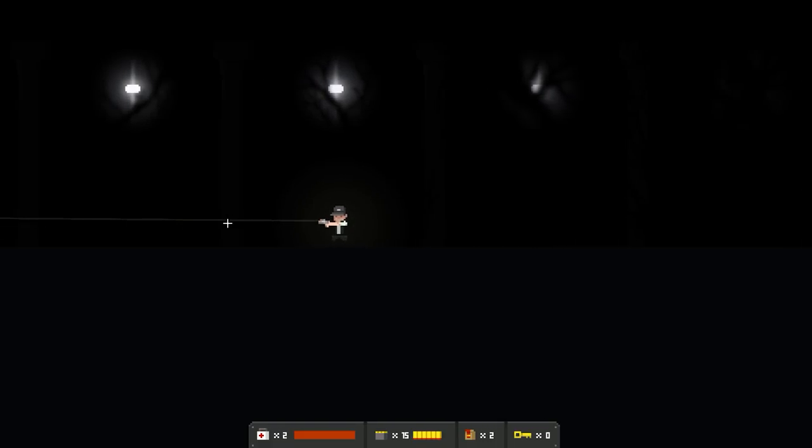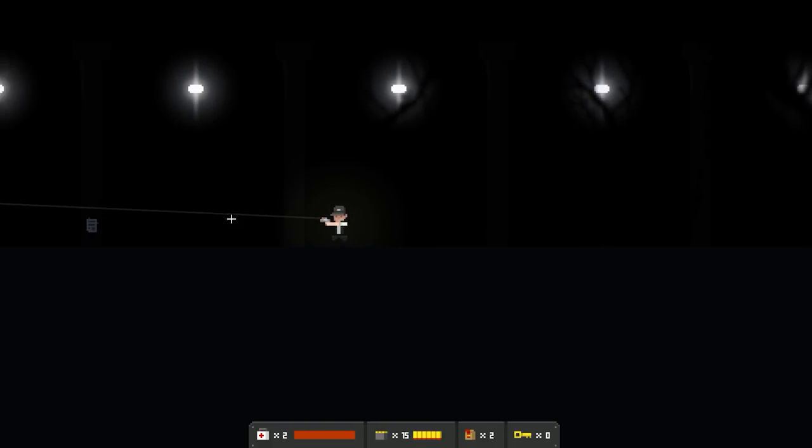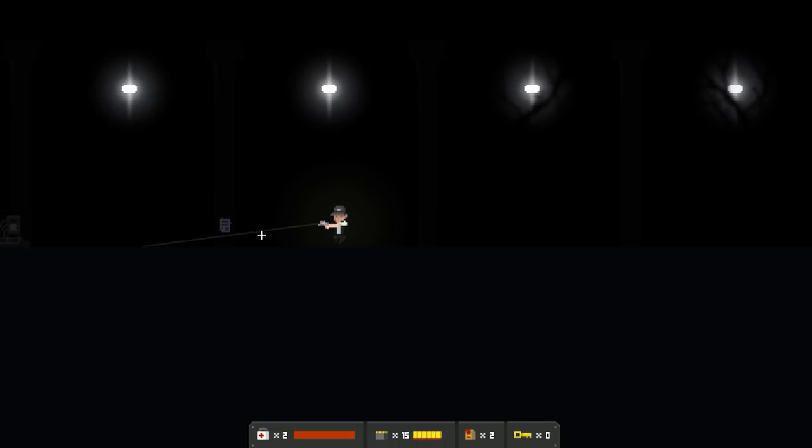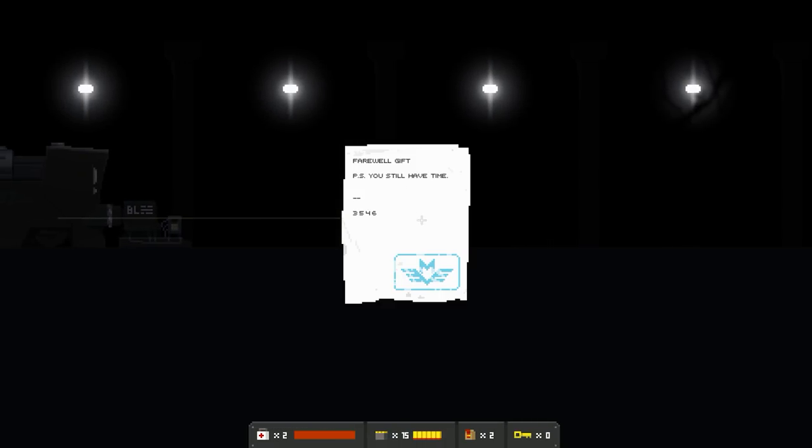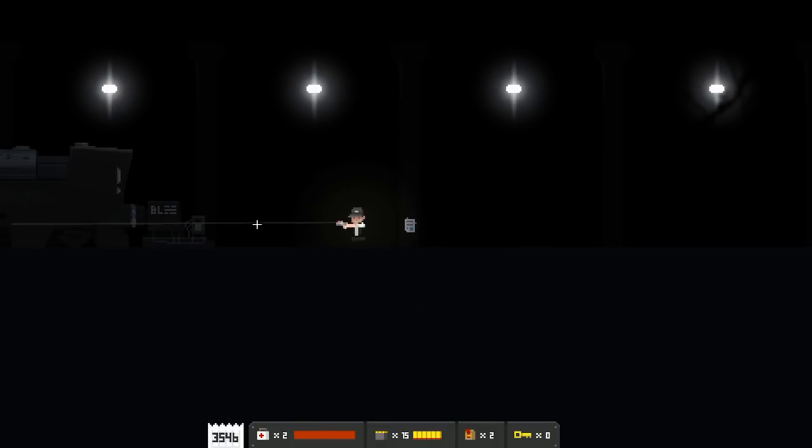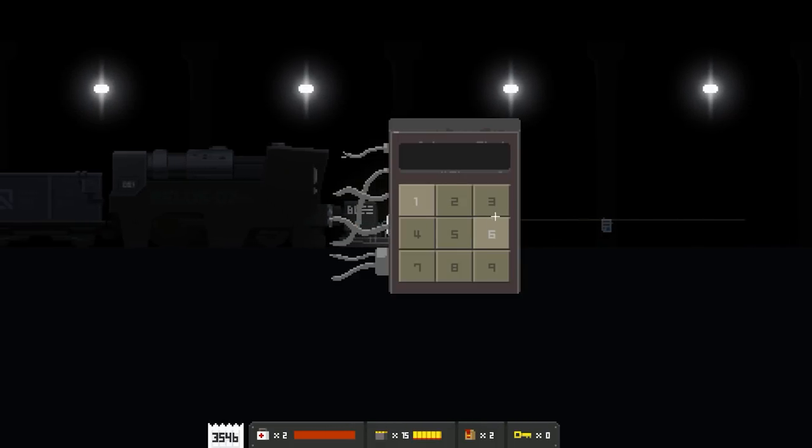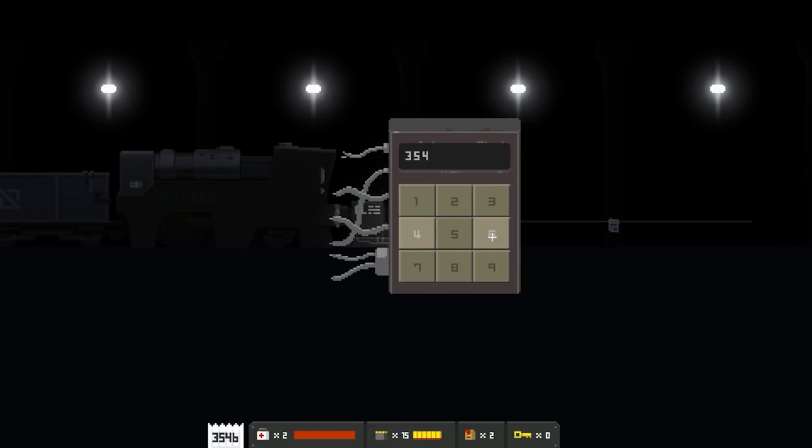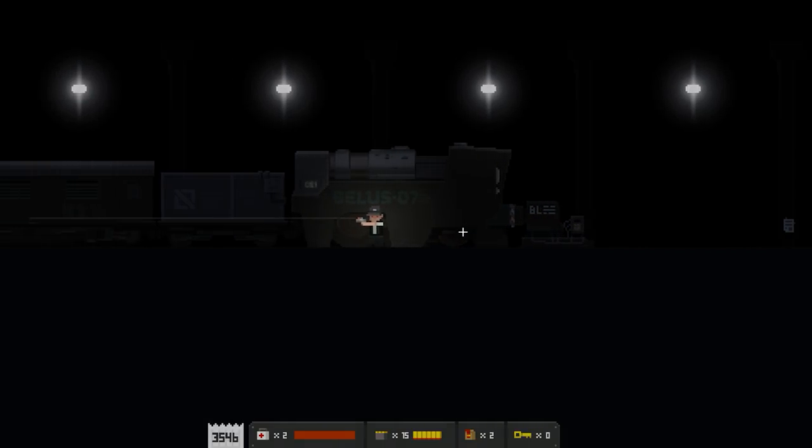What just happened? Maya, I know! You can't hear her, but she's making muffins back there and doing a little meow thing. She's very confused, just like I am. What the hell? P.S. You still have time. 3, 5, 4, 6. Farewell gift. Time for what?